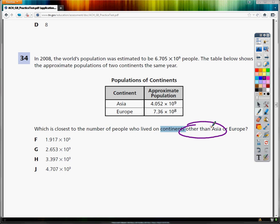The first thing we need to do is figure out how many people lived in Asia and Europe. In order to do that, I'm going to add these two numbers together. So I do 4.052 times 10 to the 9th plus 7.36 times 10 to the 8th. It's important here that you probably want to put these in parentheses, that way the calculator doesn't lose its mind.